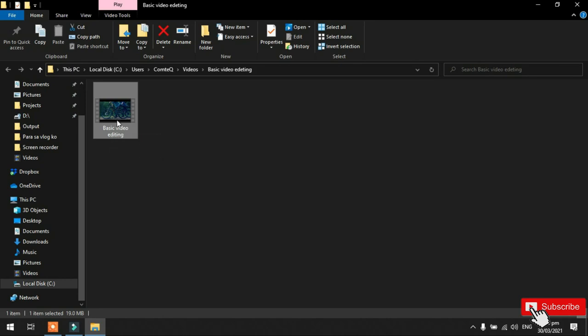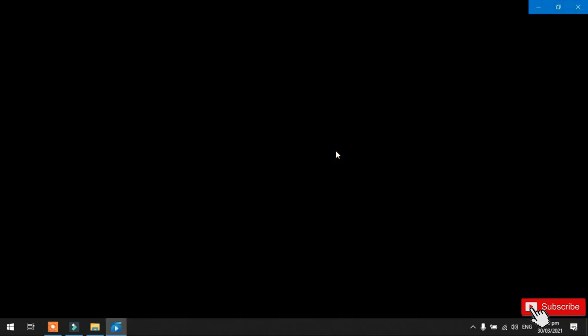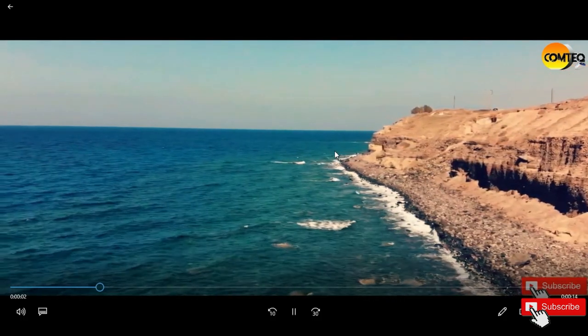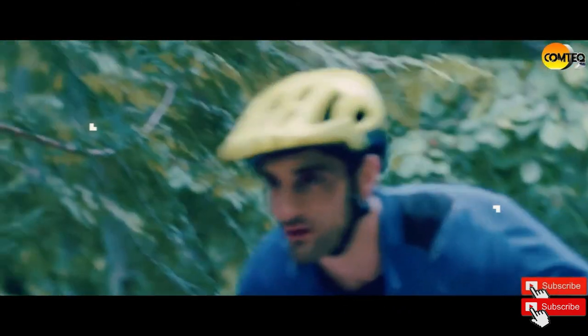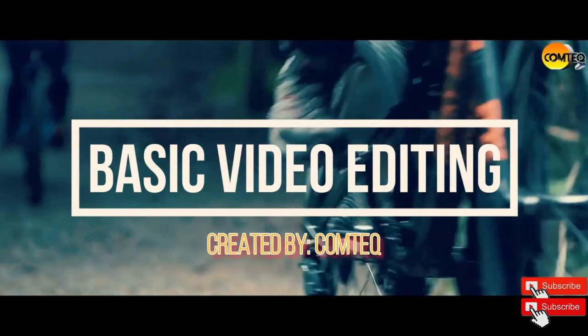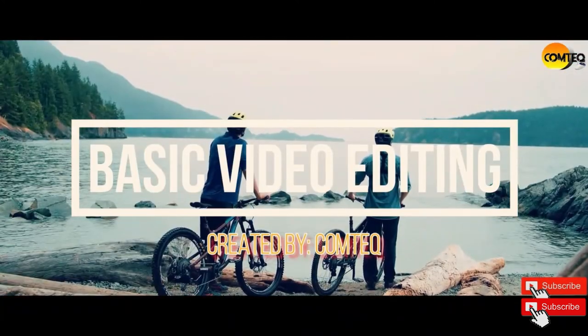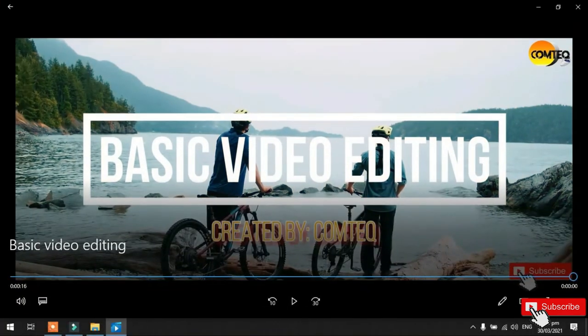So, play lang natin sya guys. Ayan. So, ayan yung output natin. So, natapos na yung project natin. Okay. So, kung may naitulong sa inyo itong video tutorial na ginawa ko guys, pakisubscribe and pakiclick na rin yung notification bell para mas updated ka sa mga susunod kong video. So, ayan lang guys. Maraming salamat.